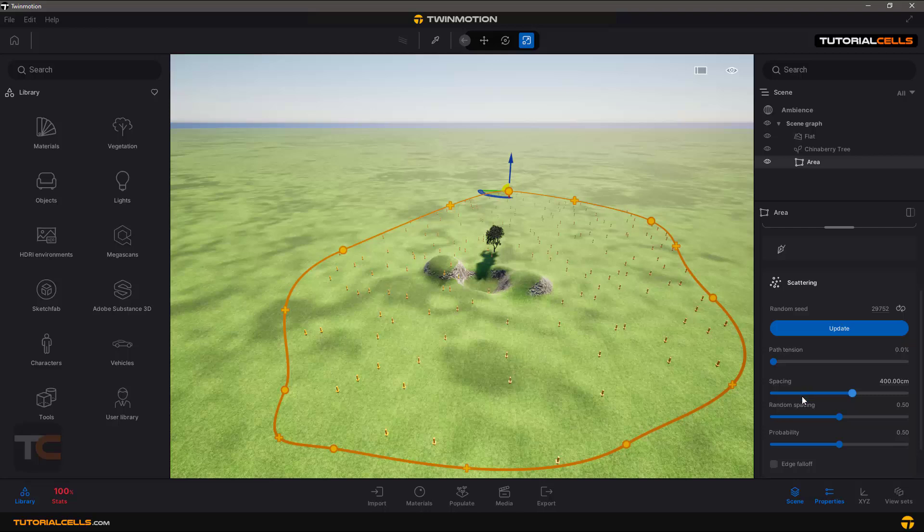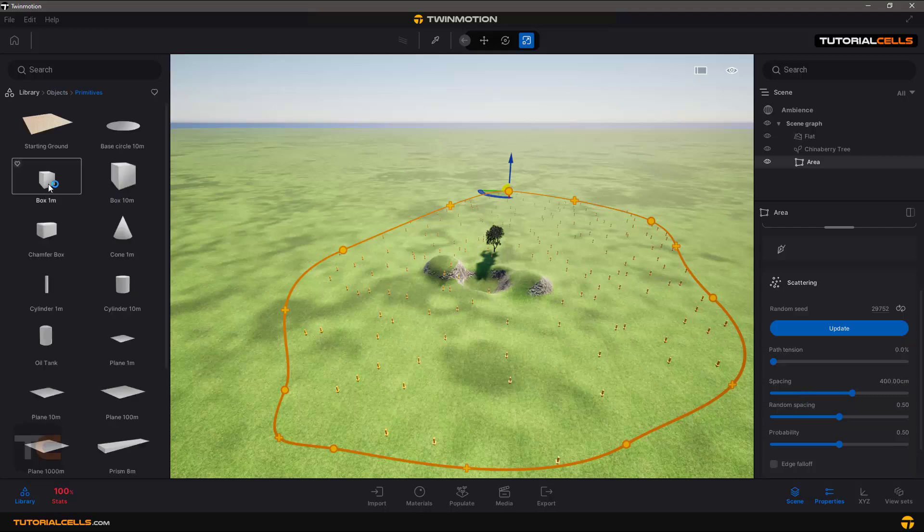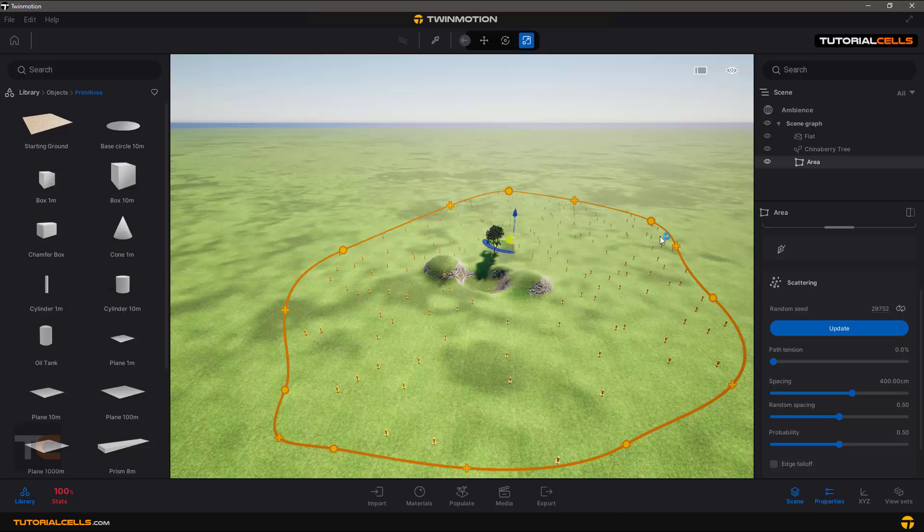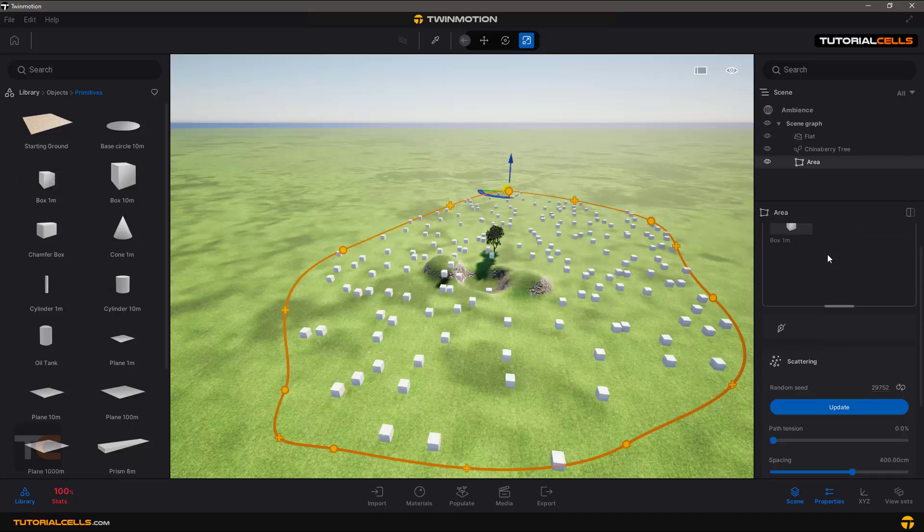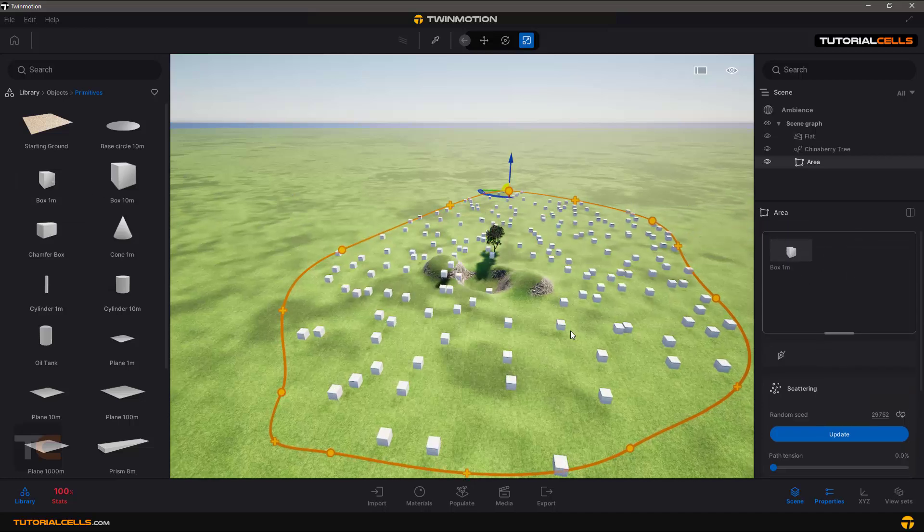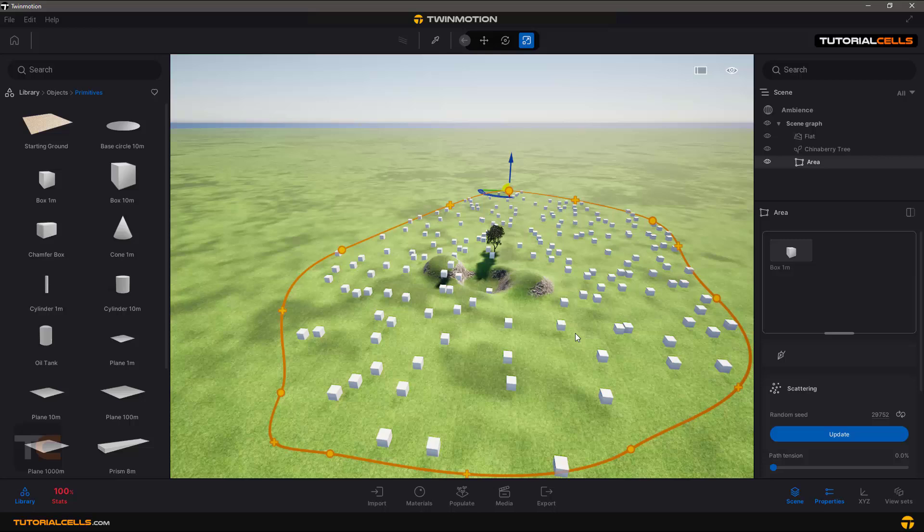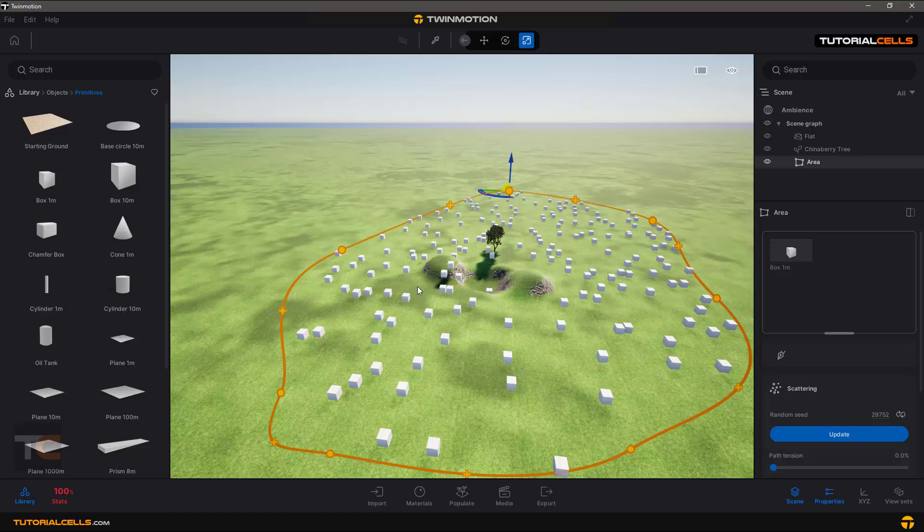For better understanding, I'll make a light object and drop it here. You can see it scatters any object or asset you want in this area, and then you can edit it.